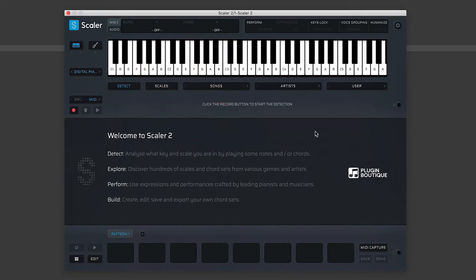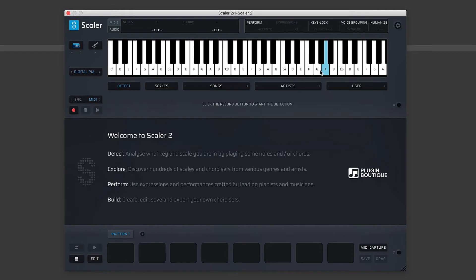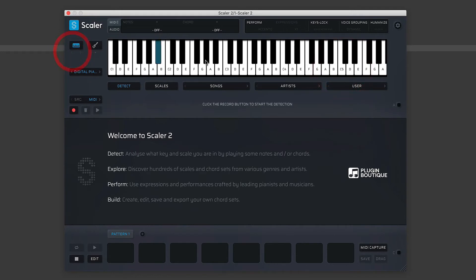...but Scaler does have this kind of speedy way of working where you can select your own internal sounds. And you'll see here, under keyboard, we have these two little arrows, and that means you can extend them. So we're up to C5 here, but if we click that, we can go up to C6.